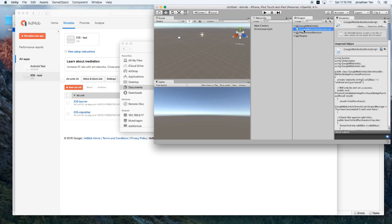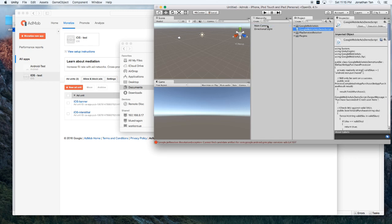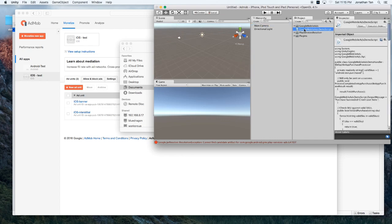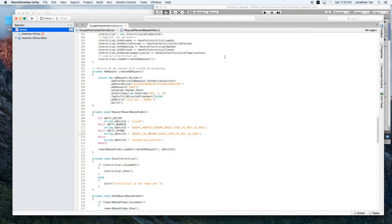Once it loads. Go ahead and select it. And drag it over to the main camera. And see. Make sure we've got the Google AdMob. On the main camera. And double click it to open it.